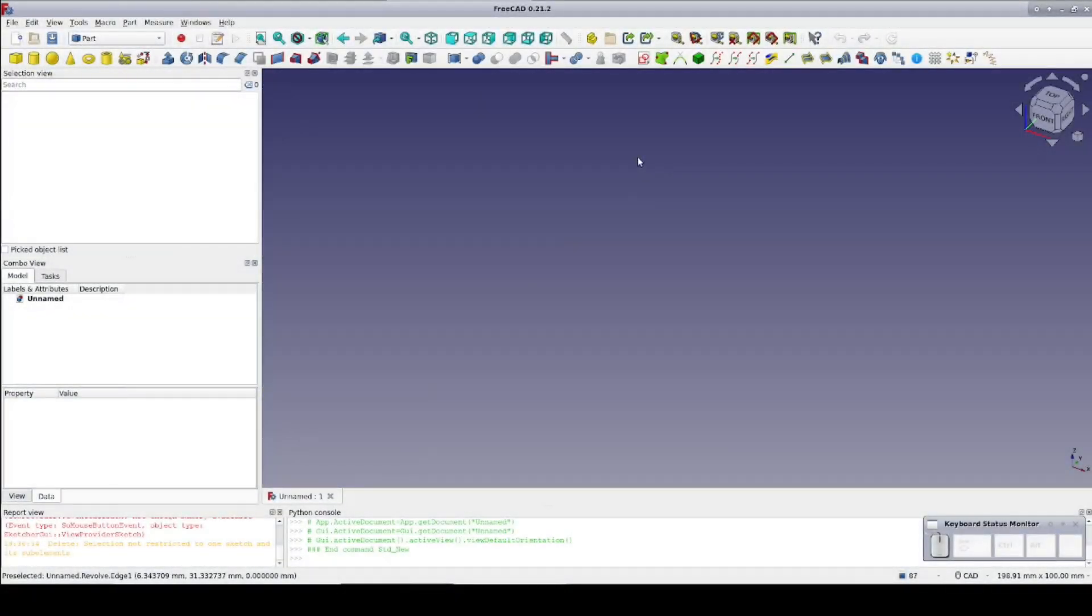FreeCAD is an excellent free solution for your CAD needs. It's getting better all the time, including some big improvements coming out later this year. But like all software, it has some bugs.